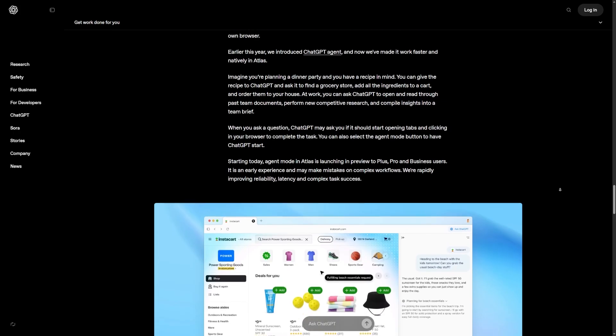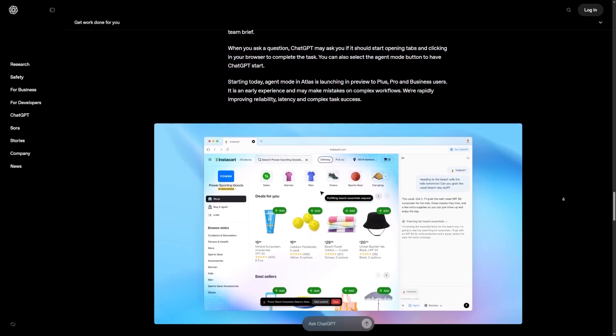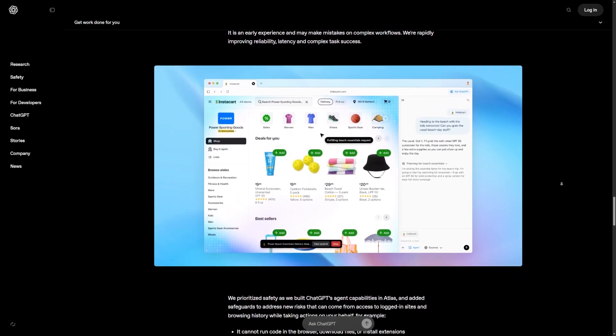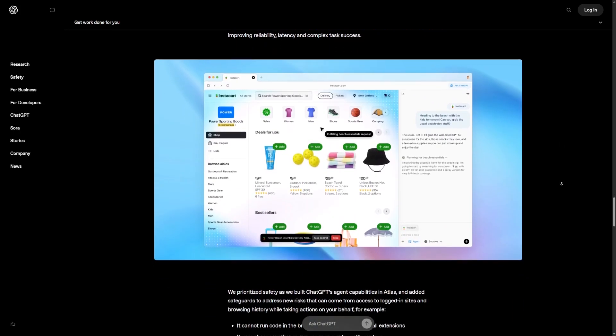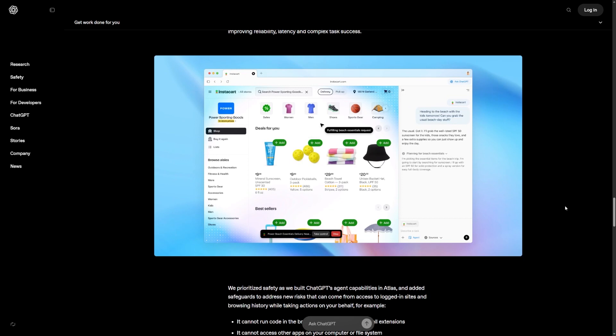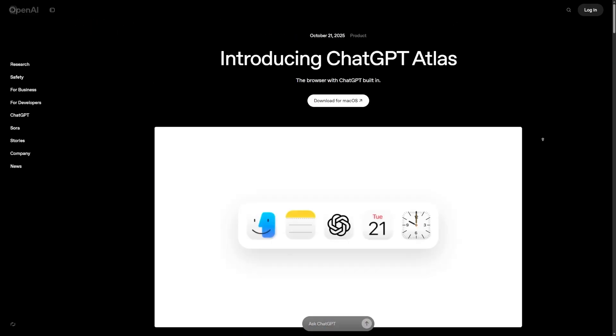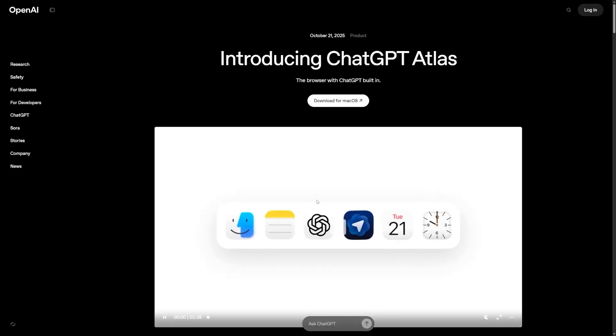But Atlas makes it so that you stay in one flow. You read something, you get help instantly. You write something, you refine it with one click. You plan something, Agent Mode collects the information while you relax.